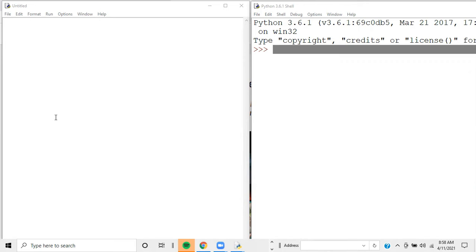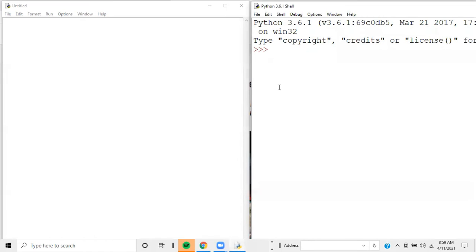The first thing you're going to need is the requests library. When you download Python onto your machine — I'm using Python 3.6.1 — you'll also download PIP, which is the installer for the different libraries in Python. In the Python shell, which is the command line for Python, to install the requests library you would type 'pip install requests' and hit enter, and PIP should install the requests library for you.